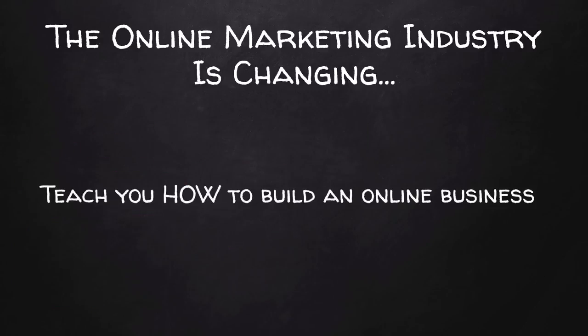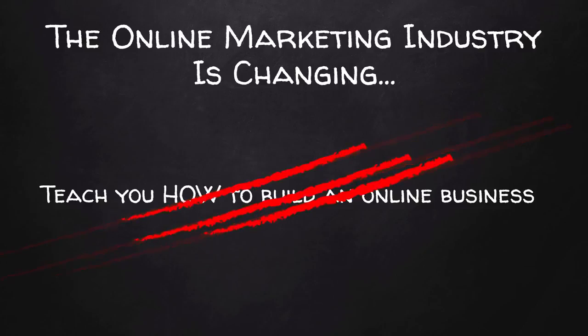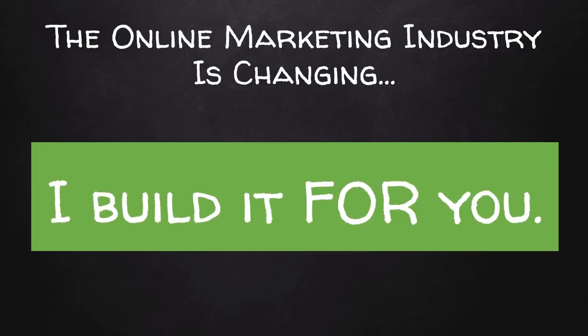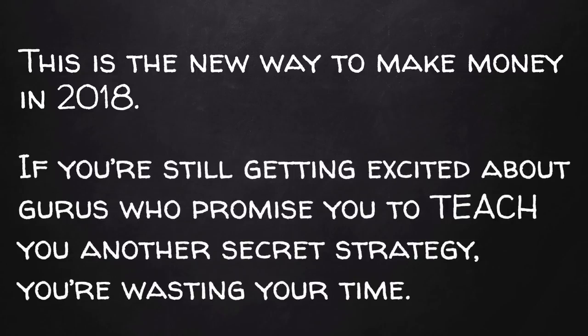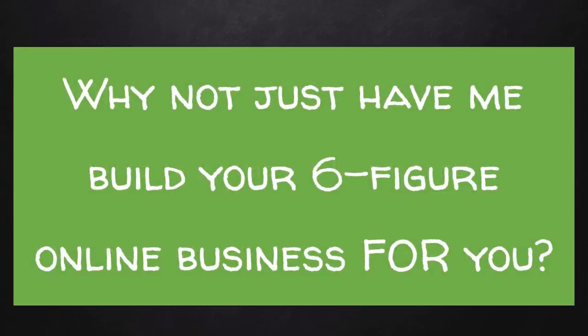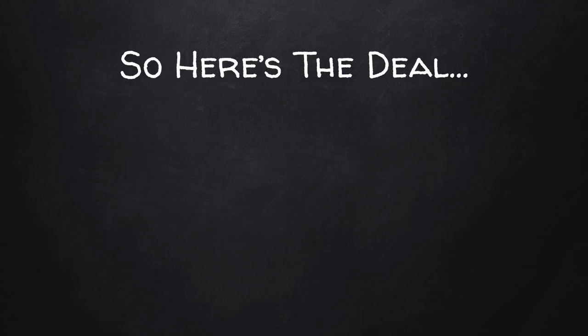Because instead of teaching you how to build your own six-figure online business, I'm literally going to build it for you. This is a new way to make money in 2018. Now, if you're still getting excited about gurus who promise to teach you another secret strategy, you're wasting your time. Why not just have me build your six-figure online business for you?